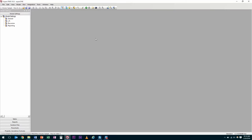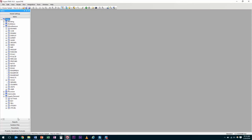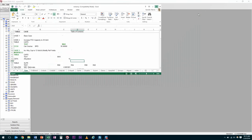Now that our model is open, we can show you the next set of features. This is the model tree. The model tree contains all the information required for a PIMS model. PIMS works with Excel files attached to certain branches of the model tree, in the section called Tables. By expanding any branch of the tree, you can click on the attached Excel file and open up the spreadsheet.